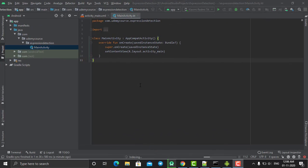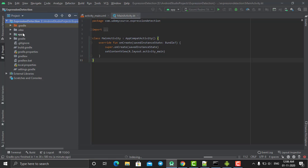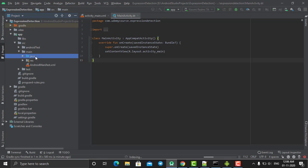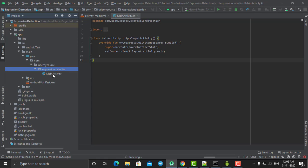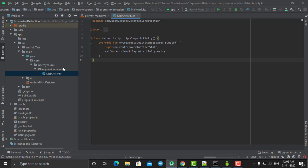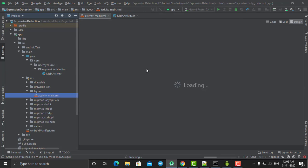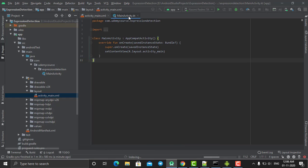The project has been successfully created. First, let's change the structure view from Android to Project. Now our app shows the project directories. In Java we have our package name 'com.foranypost.expressiondetection' and the MainActivity. Under resources and layouts we have our main XML file where we are going to put our layout.